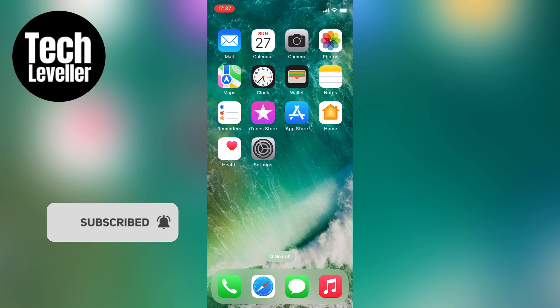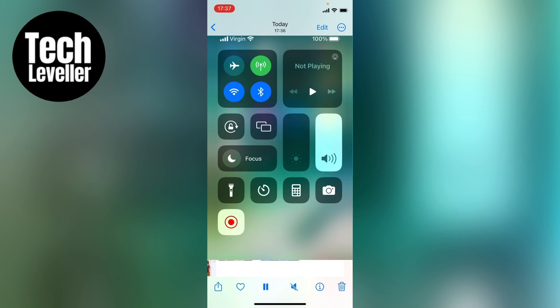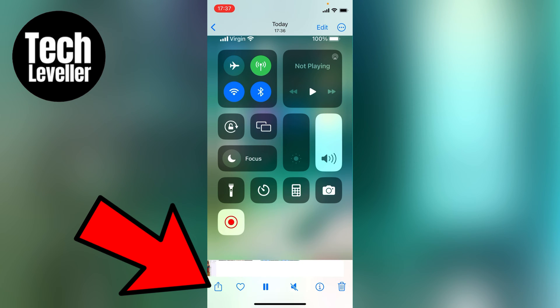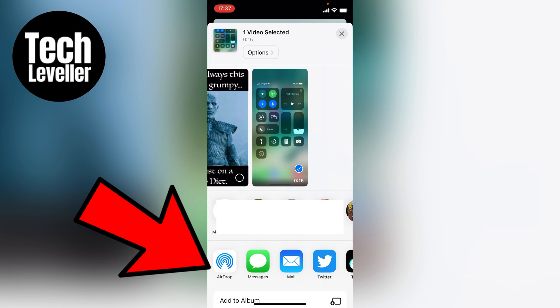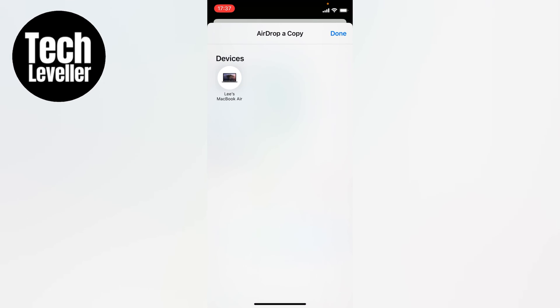So here I've got a basic screen recording, and let's say I'm sending this to someone. We'll press the Share button in the bottom left-hand corner, and you can select Airdrop, and this is my MacBook.